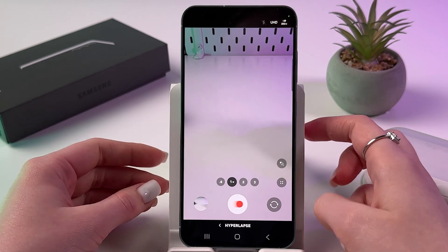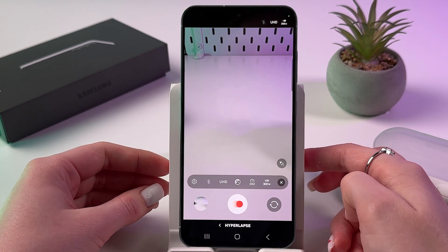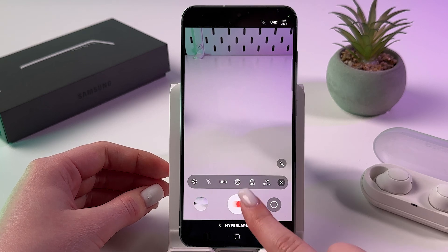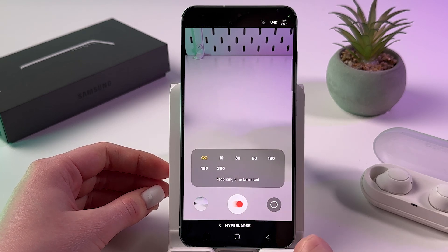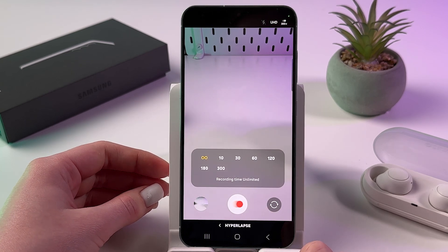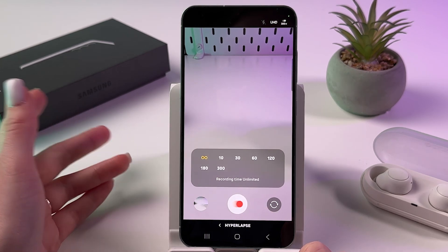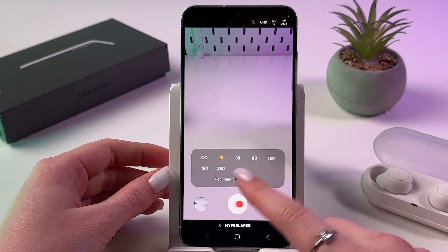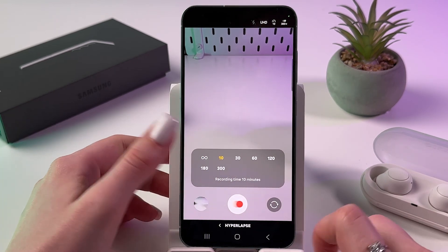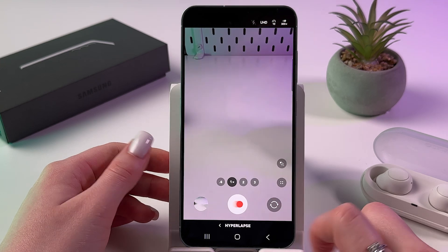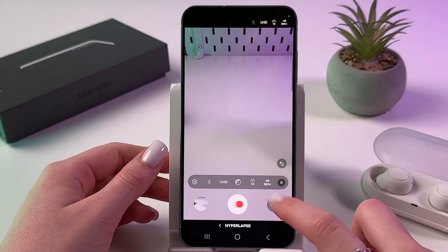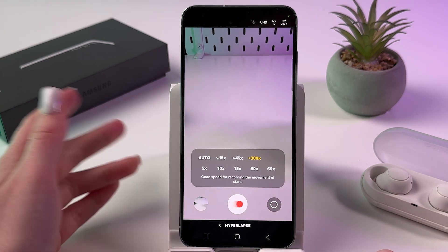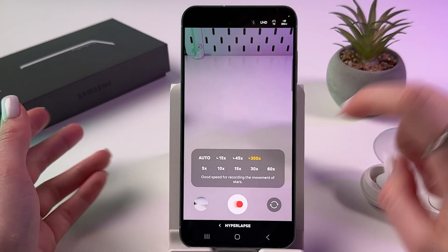Another way to change it is by tapping the settings icon and finding this option. Here you can also find recording time — for example, set it to 10 minutes. Tap the icon near it to find the speed setting as well.